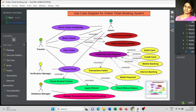Once we have successfully booked the tickets and made the payment, and the ticket is confirmed, we can view the ticket details — whatever we booked, that information can be viewed. That is the third use case of the online ticket booking system.